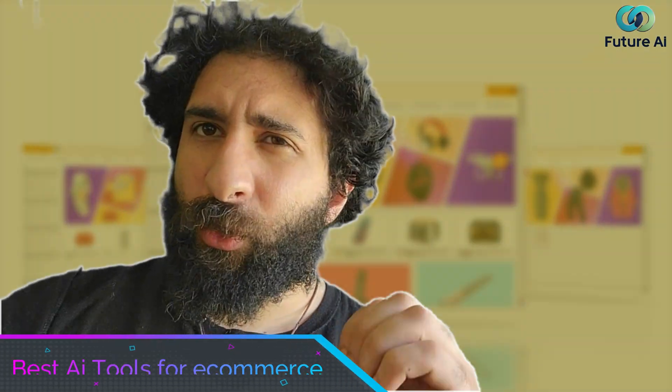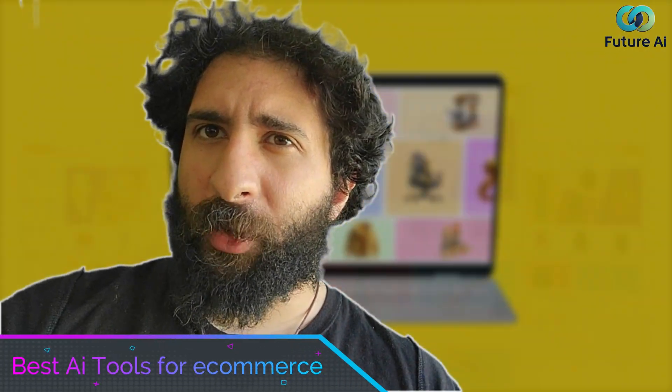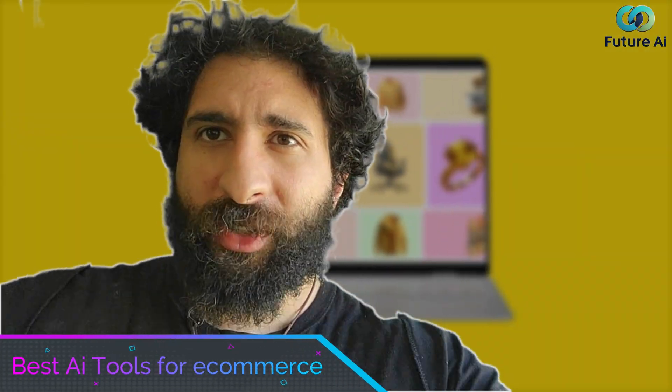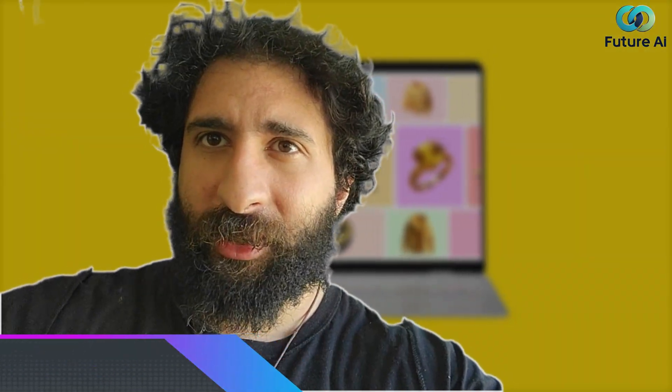Welcome to the channel. Imagine running a full e-commerce business where products are automatically listed, prices update on their own, orders fulfilled without you touching a thing. Sounds impossible? Let me show you.